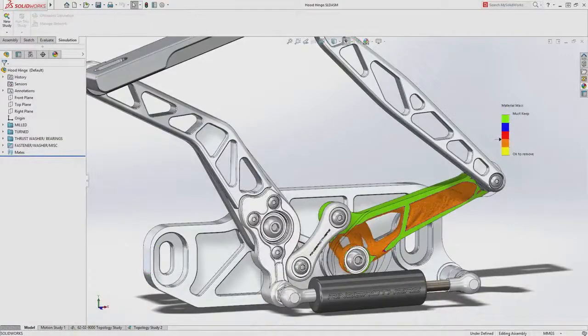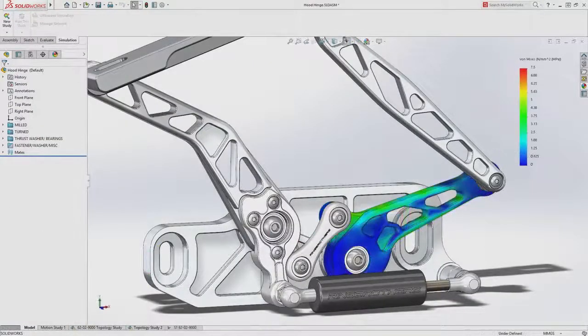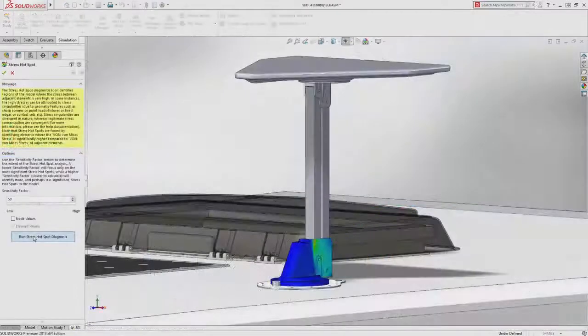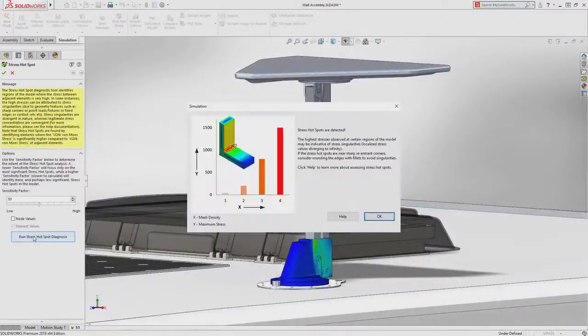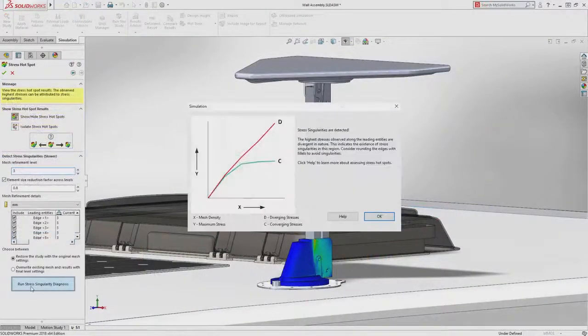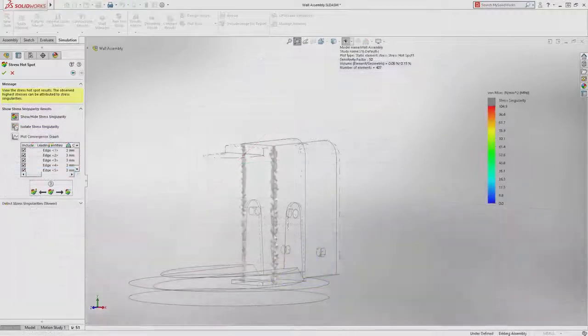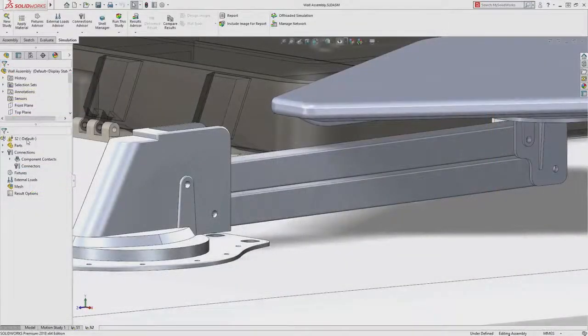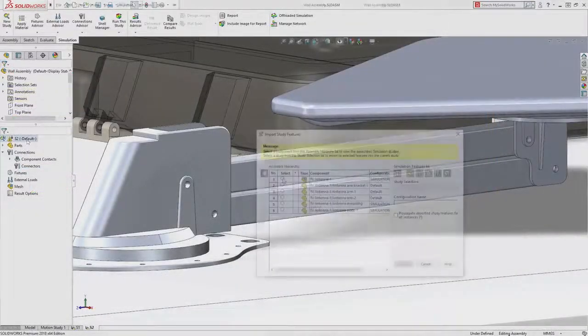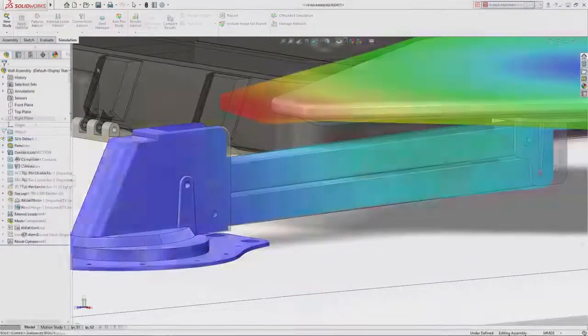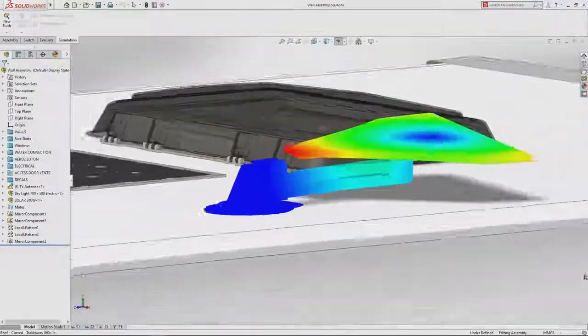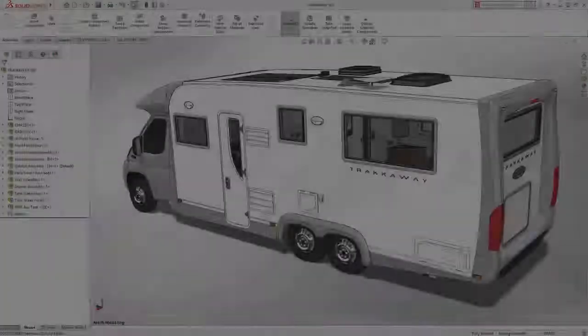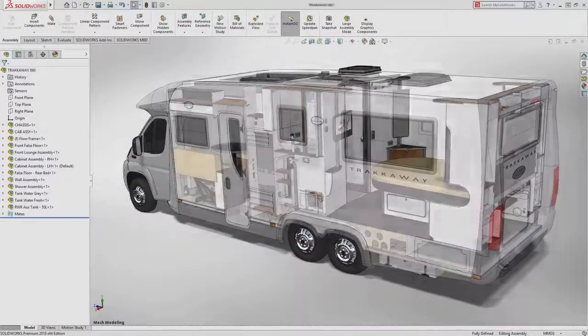Multiple failure modes can be considered long before the first prototype is built. Ultimately, a great design is validated, studied at every level, and analyzed throughout every step of the process as the product moves through the design process.